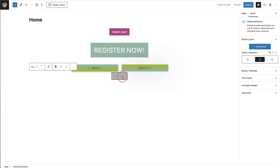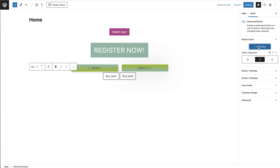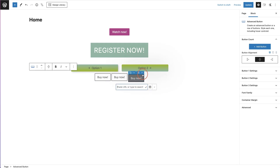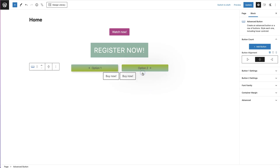Once we are in here we can see the advanced button styling options on the right-hand side. The first option is button count. If you would like more than one button in a row you can simply click 'Add Button' and that adds a button right next to the first one. If you add a couple of buttons and realize you only need one, you click on that last button and click 'Remove Button' at the top.